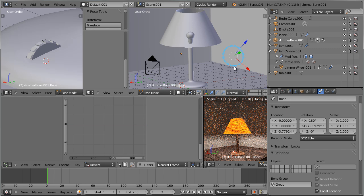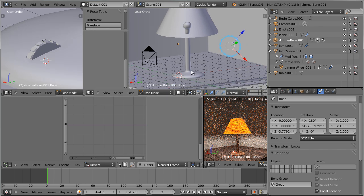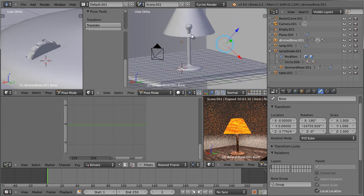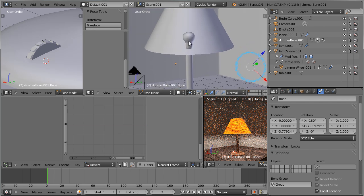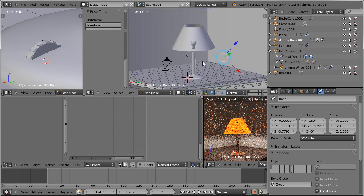Hello everybody and welcome to another video tutorial. My name is Peter Draculitsch and in this tutorial I'd like to show you how to create a very interesting rig that allows for controlling the rotation of a dimmer wheel and both the rotation and the intensity of the light of this lamp through the use of what we call set driven keys.